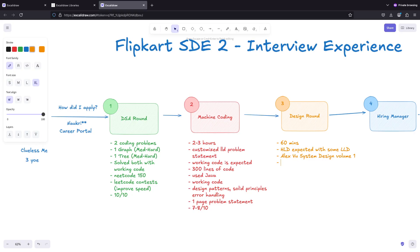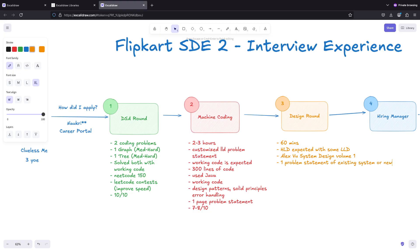I think I nailed this round. If I have to give the rating, I performed really well and I covered all the concepts of the problem. One problem statement of existing system or new system - generally it is existing system. Once you have done that, there could be little bit of code from LLD perspective.